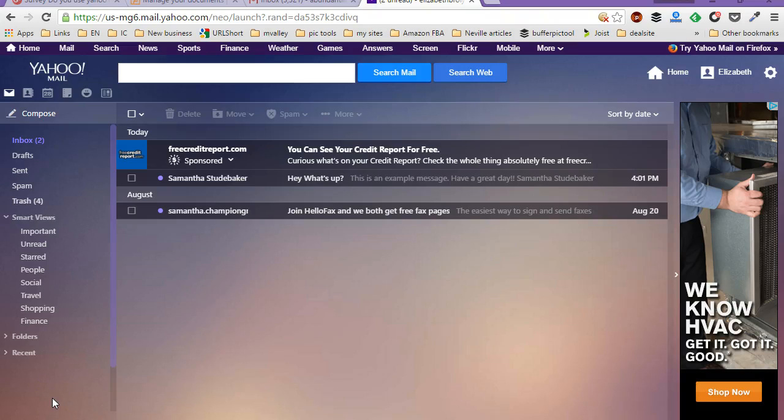Hey guys, it's Samantha Studebaker-Karl here coming at you from beautiful southwest Georgia. And in this video, I'm going to show you how to reply to all the recipients for one particular email.